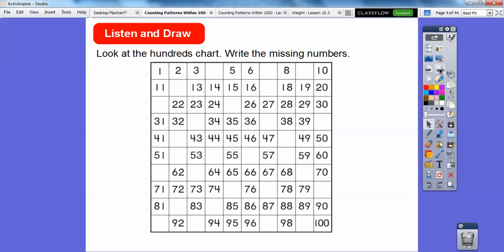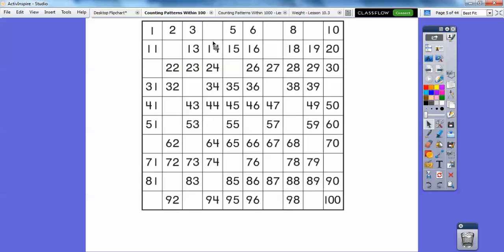Alright, so we're going to look at the 100's chart right here and find the missing numbers. So we're just going to count from 1 all the way up to 100 together. Let's slide that up so we're just looking at the chart right there. So I'm just going to go across the top right here. So 1, 2, 3, 4, 5, 6, 7, 8, 9, 10.